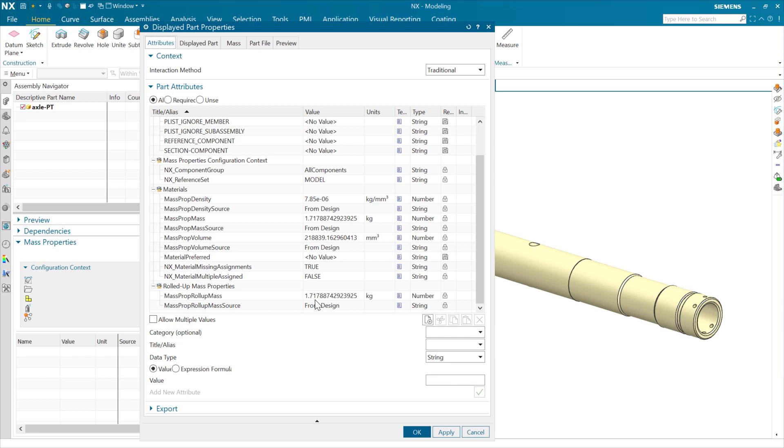We're also going to generate this mass prop roll-up mass. In this case, that's going to be the same as the mass prop mass. These will be a duplicate value, so to speak.